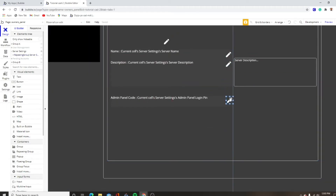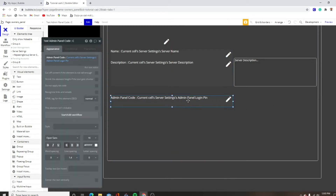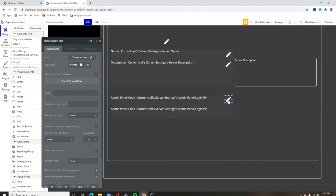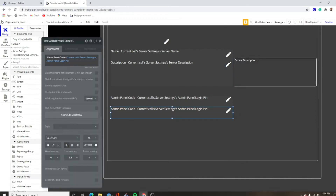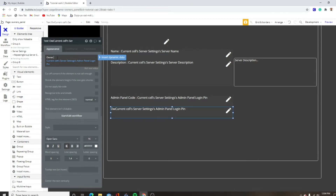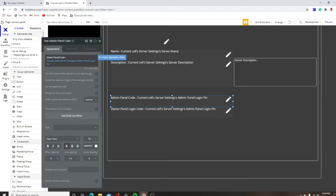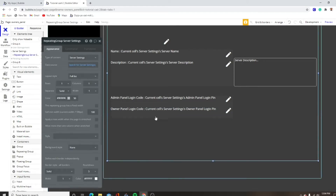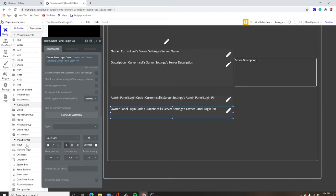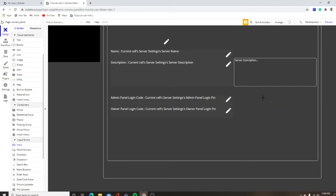Copy and paste that into there, and then we're also going to copy and paste this — this is going to be owner panel login code. So that's admin panel, owner panel. Then we want to make the inputs — both of these are going to be a four-digit code. This is going to be new admin code.